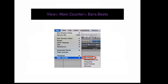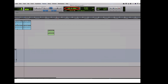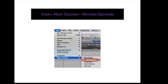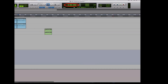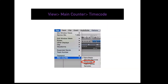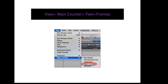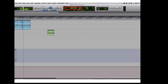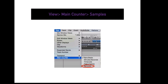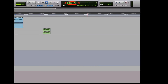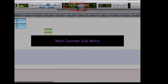To display bars and beats in your main counter, go to View, Main Counter, Bars and Beats. To display minutes and seconds, go to View, Main Counter, Minutes Seconds. To display timecode, go to View, Main Counter, Time Code. To display feet and frames, go to View, Main Counter, Feet and Frames. To display samples, go to View, Main Counter, Samples. You also have the ability to add a secondary measurement to your main counter.